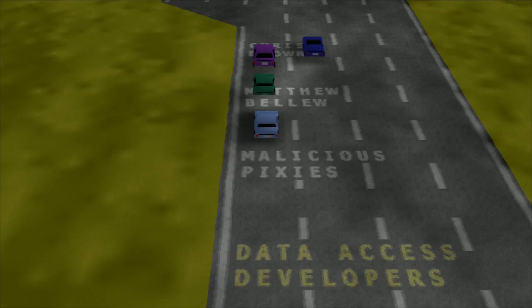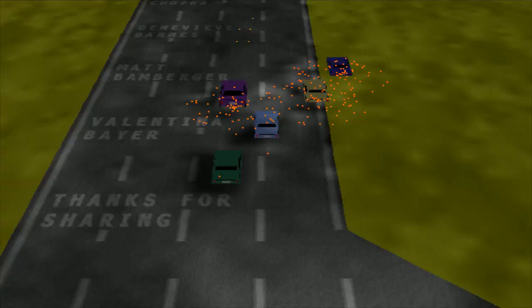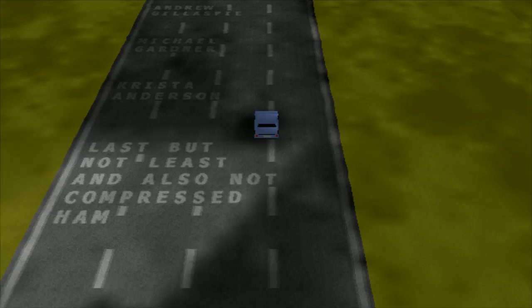And now you can toggle the headlight with the H key for a while. A few messages: last, but not least, and also not compressed ham.